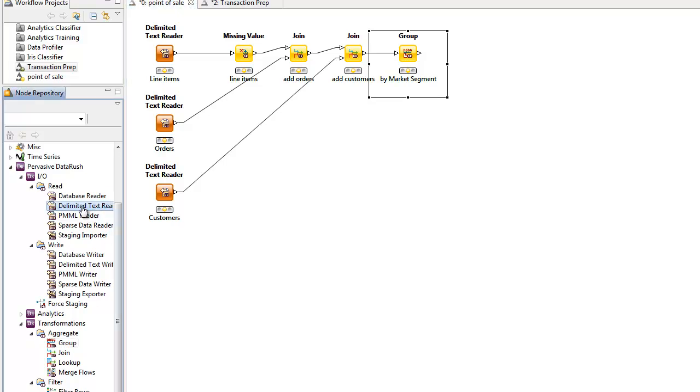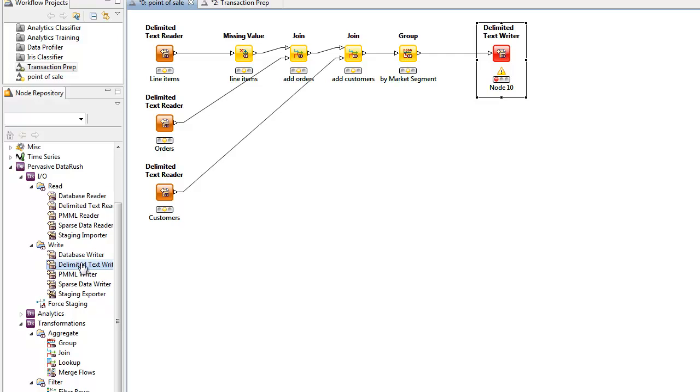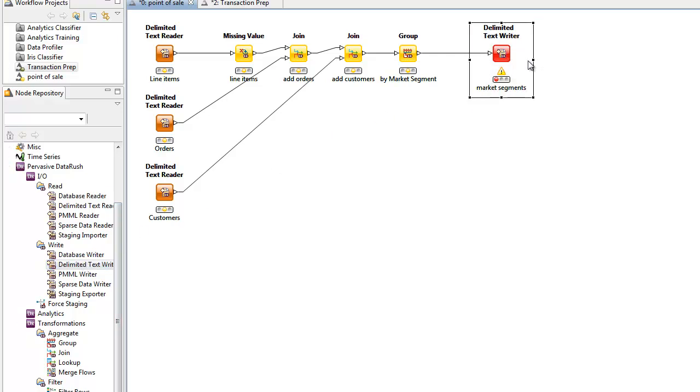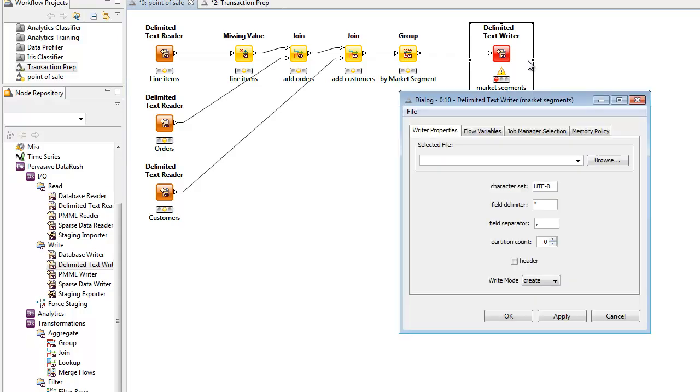We'll add a delimited text file writer by clicking on the menu. We'll give it a descriptive name, calling it Market Segments. Then, we'll bring up the configuration box and configure the file name to write out, called MarketSegments.csv.